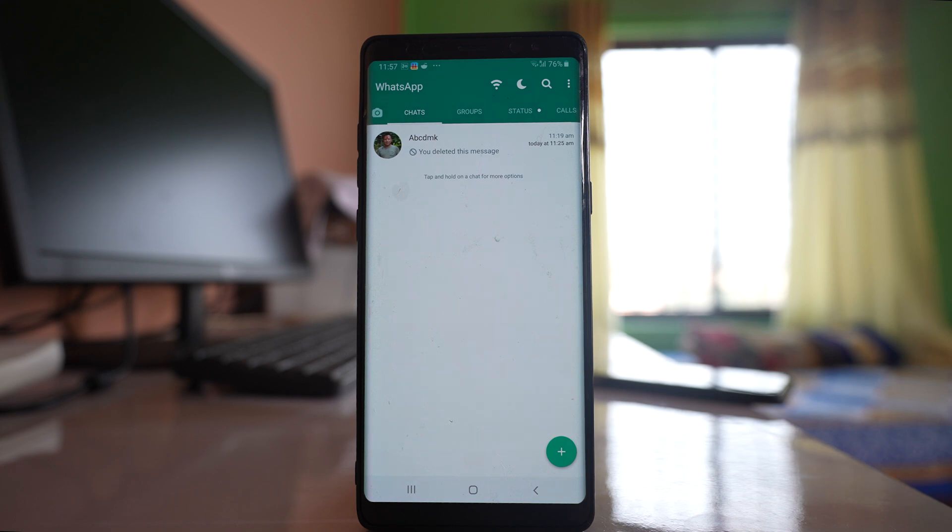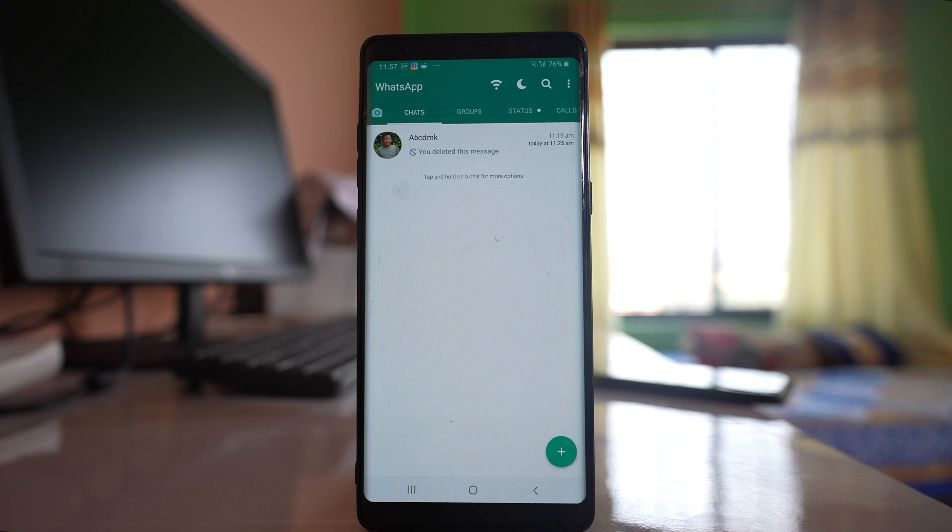Now for this one you can't do with the normal WhatsApp application that you download from Play Store. You need to download and install a tweaked version of WhatsApp which is known as GB WhatsApp.